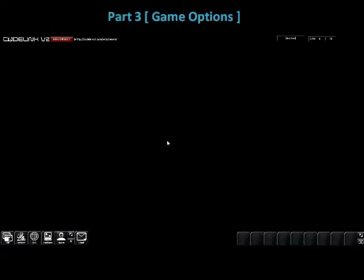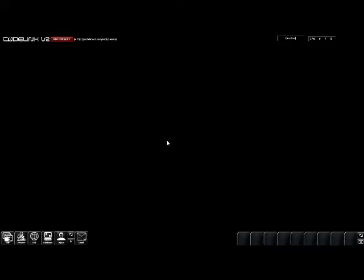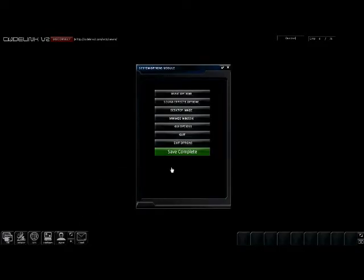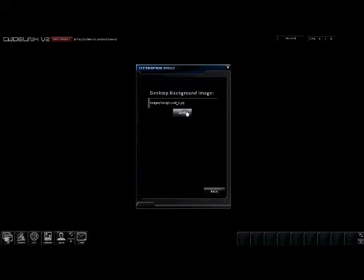Now I will go into the game options and change some of the interface. First, I will change my desktop background. By selecting desktop image, I can browse a local file on my computer or a file that's stored on the internet. Keep in mind, however, some files stored on the internet prevent hot linking and therefore will not load.